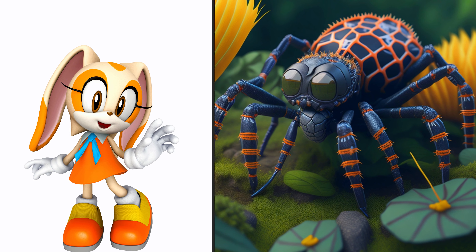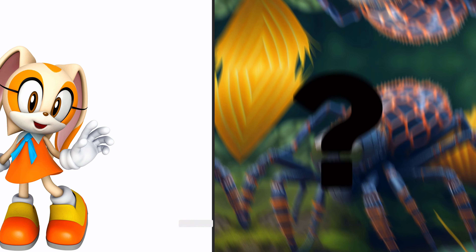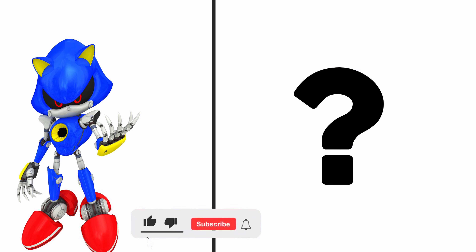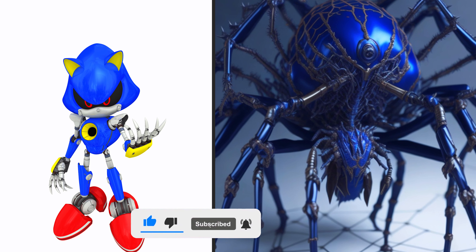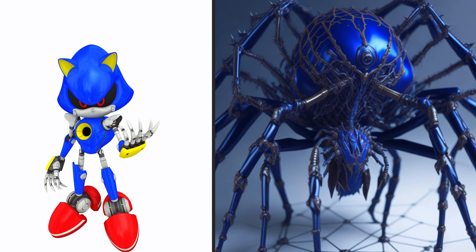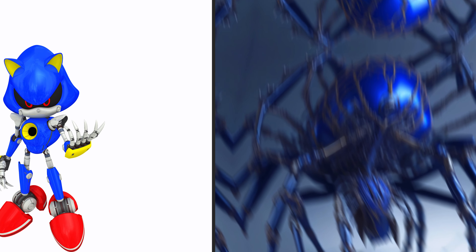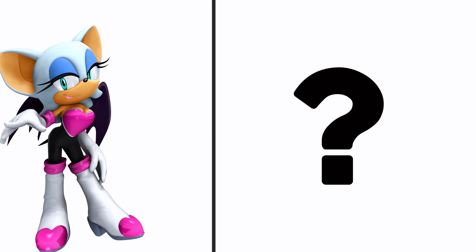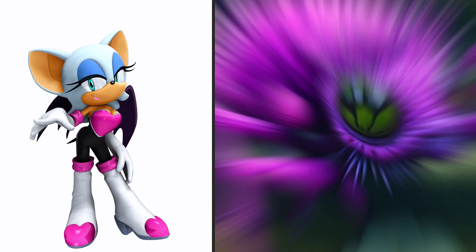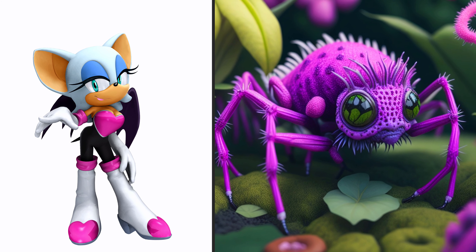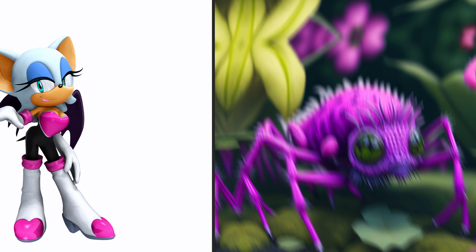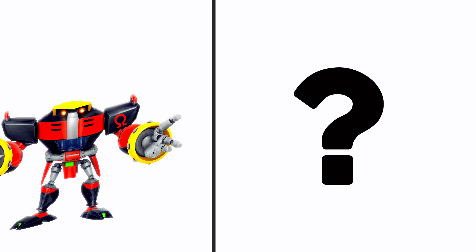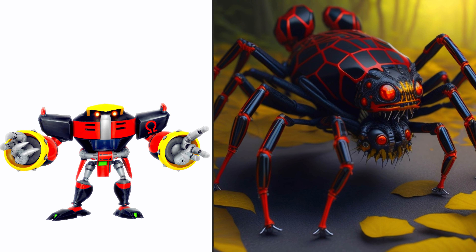Cream the Rabbit as Spider. Metal Sonic as Spider. Rouge the Bat as Spider. E-123 Omega as Spider.